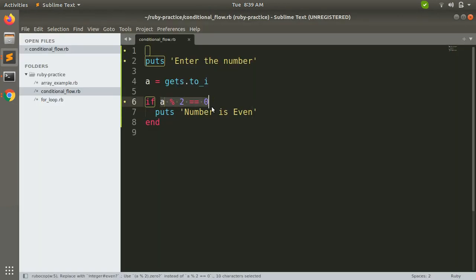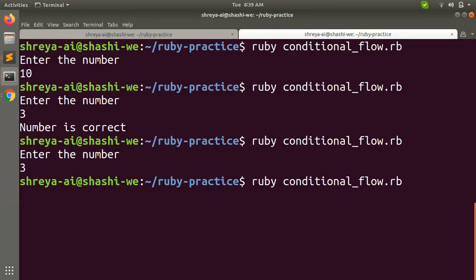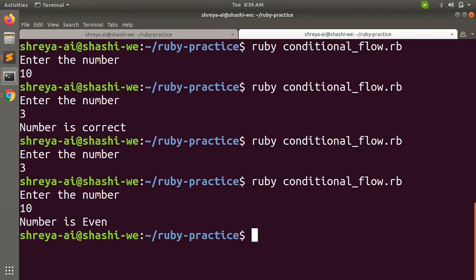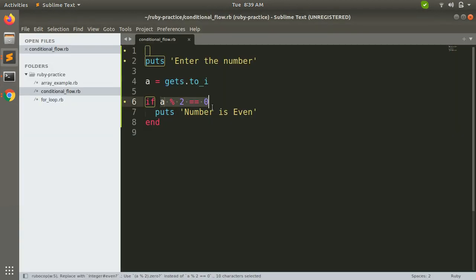Once the result — or the remainder — is zero, it will execute the 'number is even' statement. Now let's provide an even number, and you can see 'number is even'. So in both examples — checking the equality of a number or getting the remainder of a number — we saw that code executes inside the if block only if the condition is true.